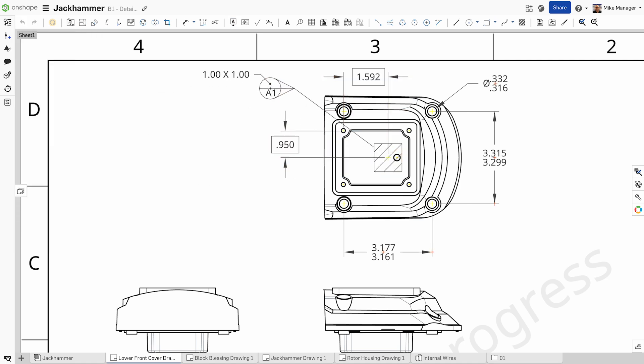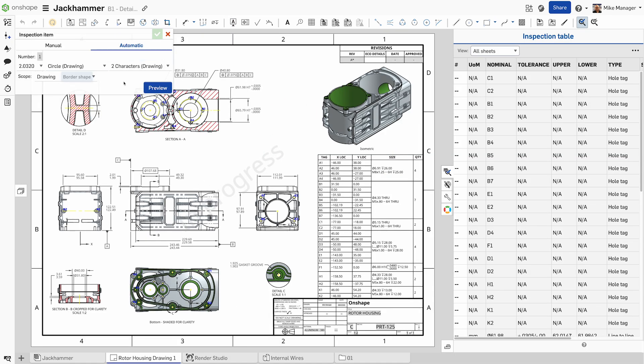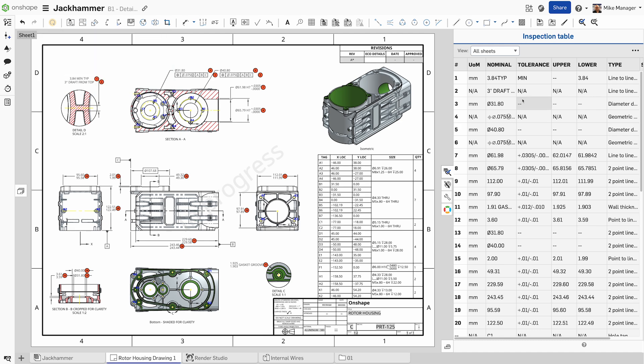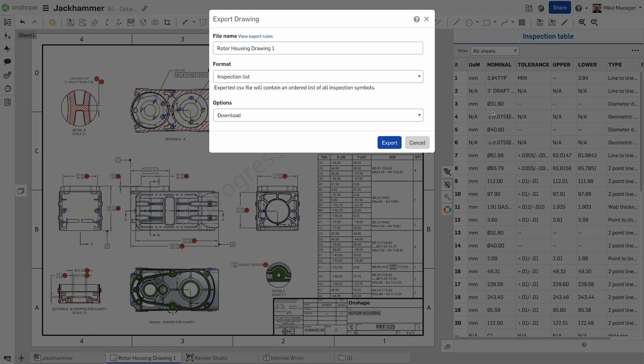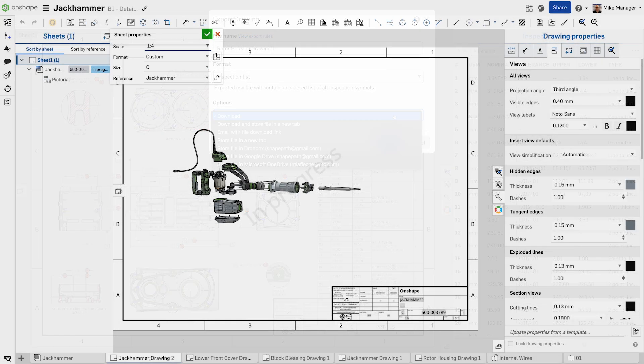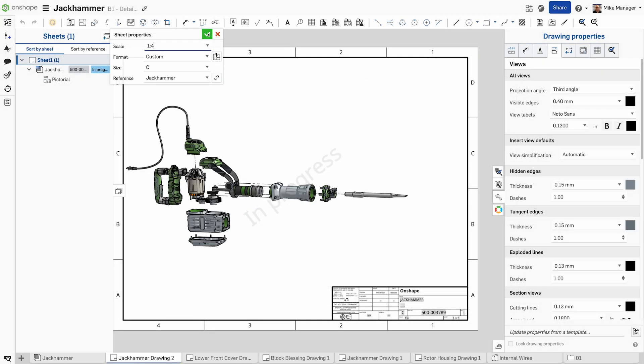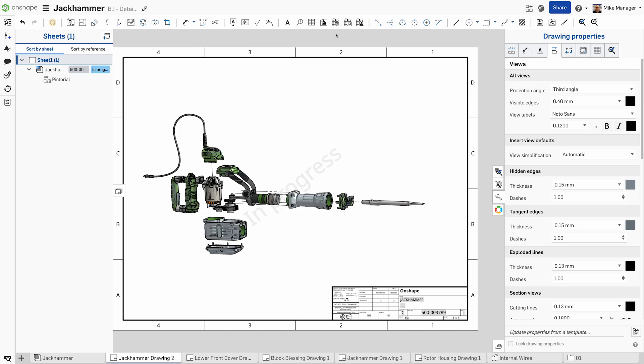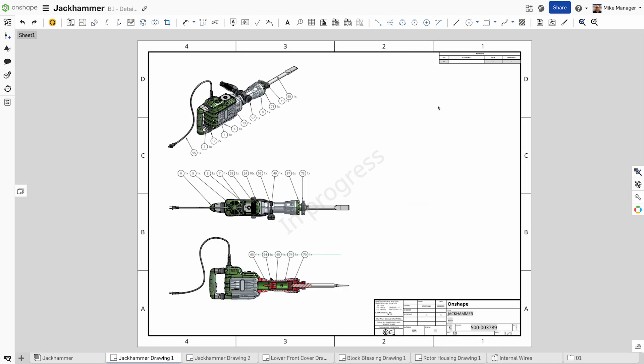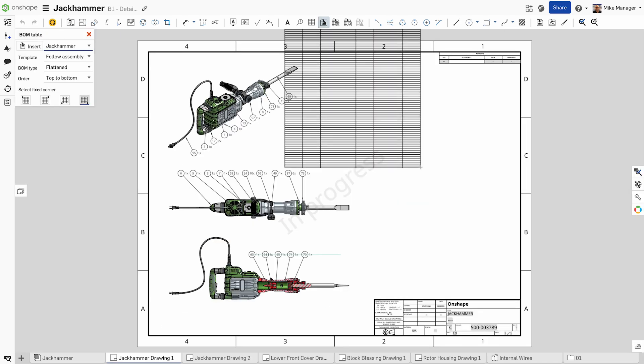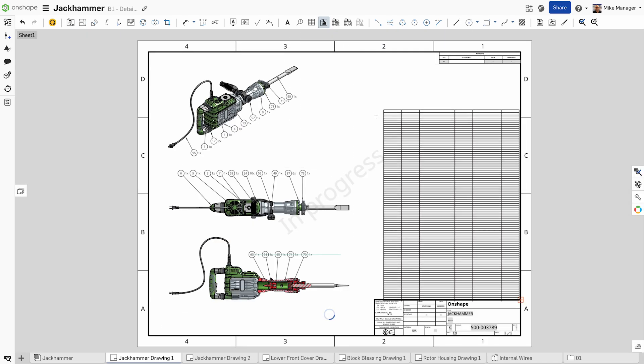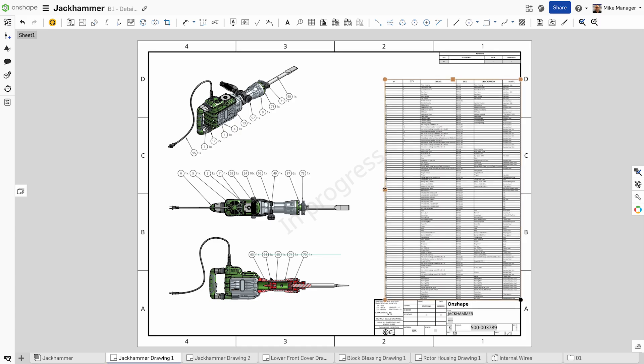Inspection drawings are easily generated, providing clear guidelines for quality control. Creating assembly drawings in Onshape is straightforward. Include exploded views in detailed part lists with balloons on exploded views with custom viewpoints.